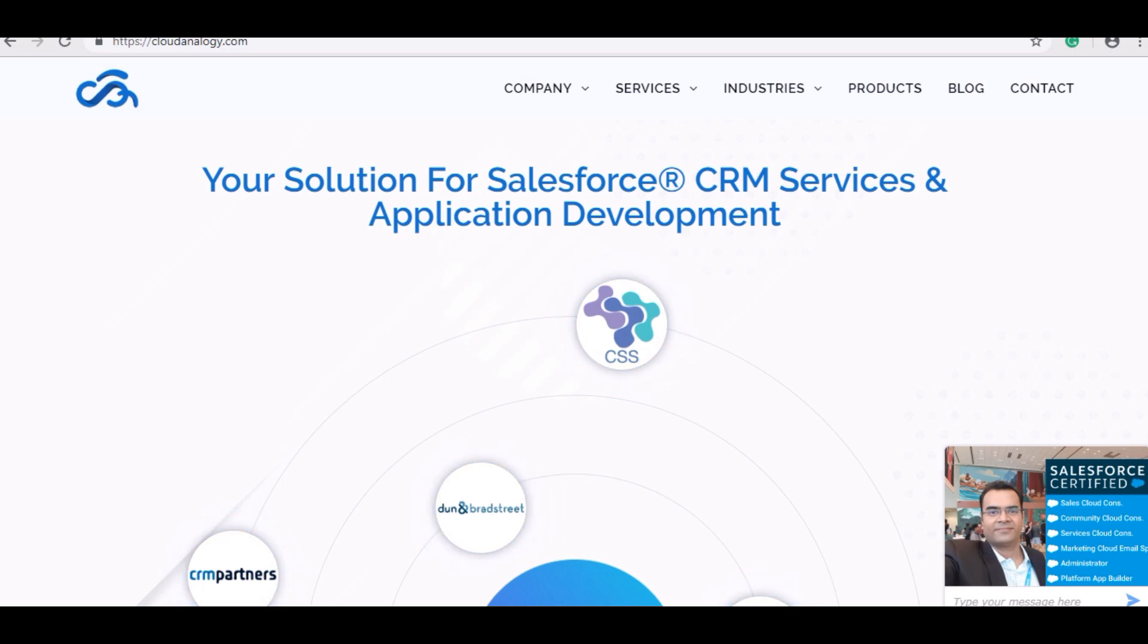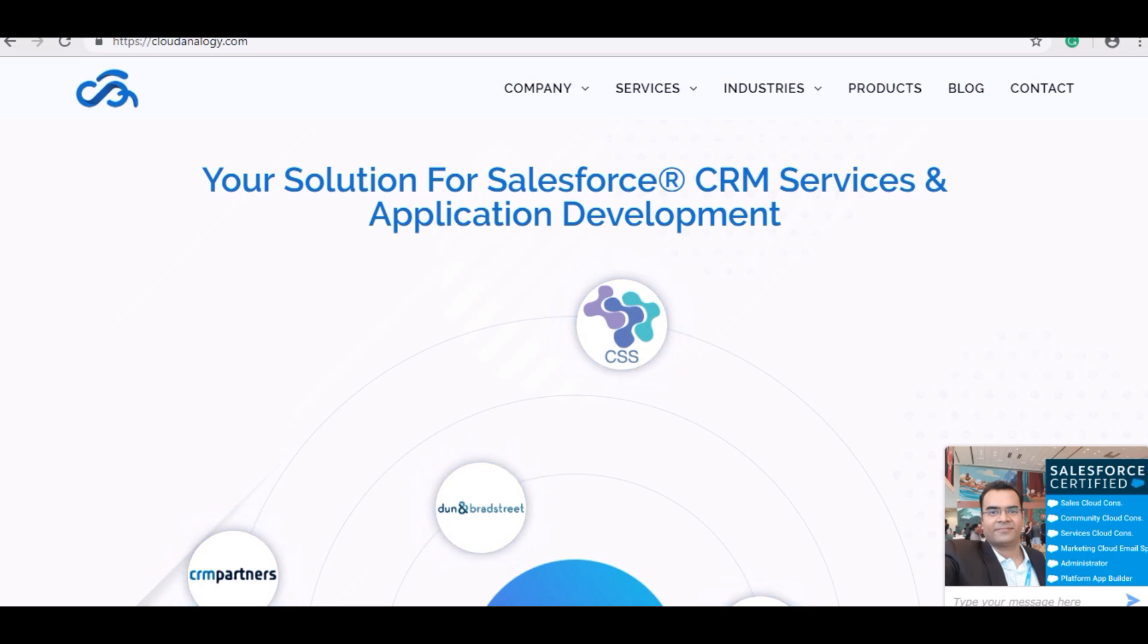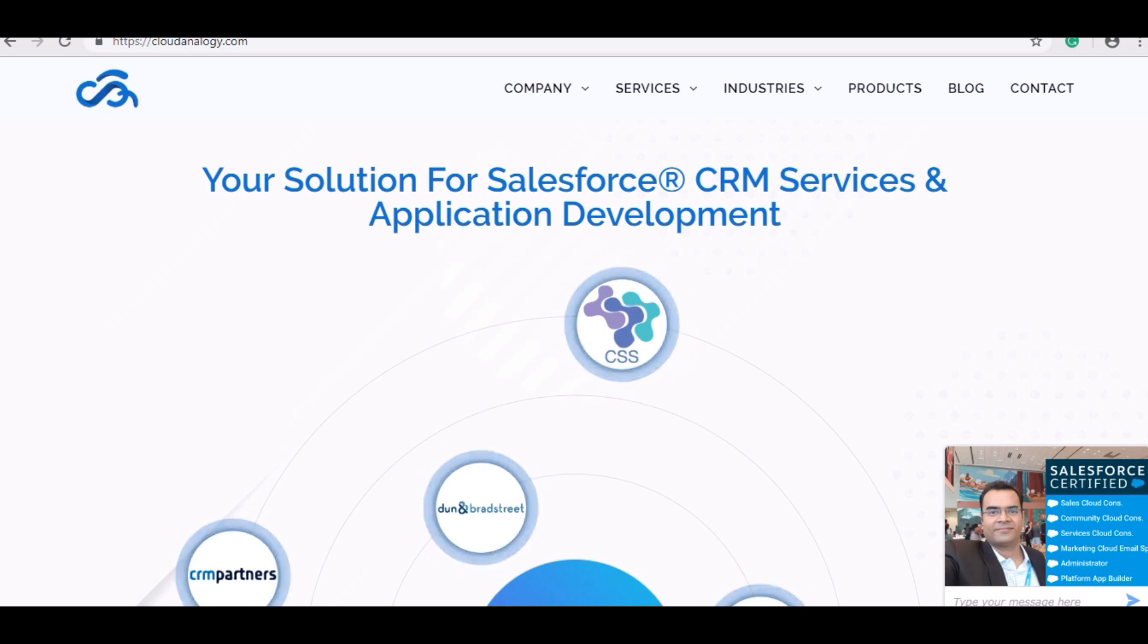Before showing the demo, let me introduce you to Cloud Analoggy. Our company with a workforce of over 60 employees works on Salesforce services regarding integrations with several third-party tools and also work on data migration. We have several apps available on AppExchange and have worked on 100 plus projects.